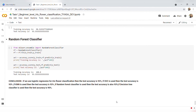From five different models I draw a conclusion: if we use Logistic Regression, SVC, KNN, or Random Forest Classifier for Iris flower classification, the test accuracy is 93 percent. If Decision Tree Classifier is used, the test accuracy is 90 percent. Thank you.